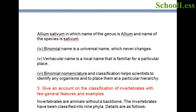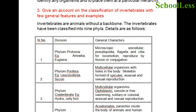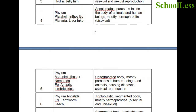Give an account of the classification of invertebrates with general features and examples. Invertebrates are animals without a backbone. They have been classified into nine phyla. The various phyla, their special characteristics, and examples are listed in a table — please go through carefully and try to understand each phylum.